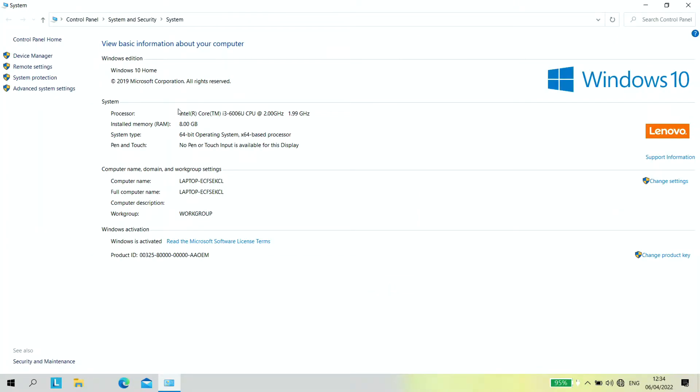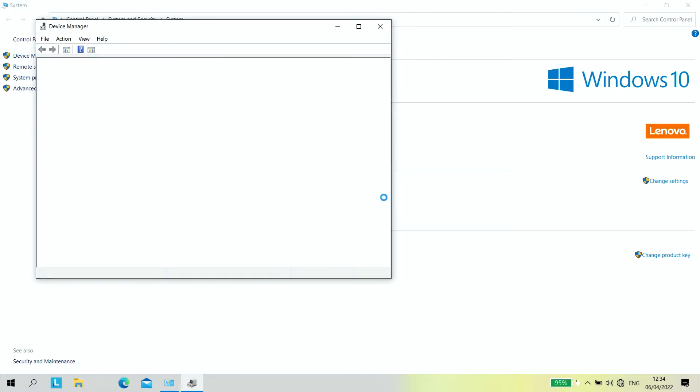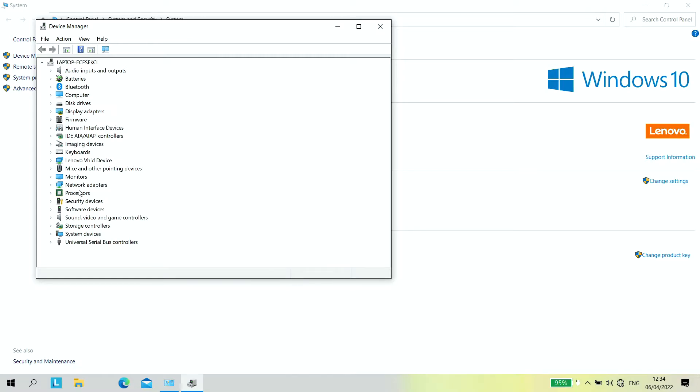And there we go, so we can now see that it's running at two gigahertz. We've got our eight gig of memory in there because we've added another four gig for her, which is free of charge, it's a freebie for her. Just go into the device manager, make sure that that's all looking good, which it is.